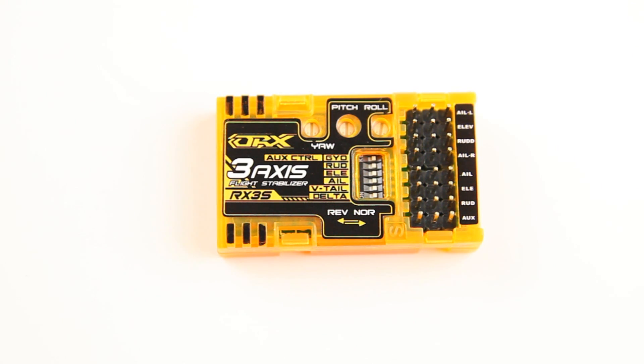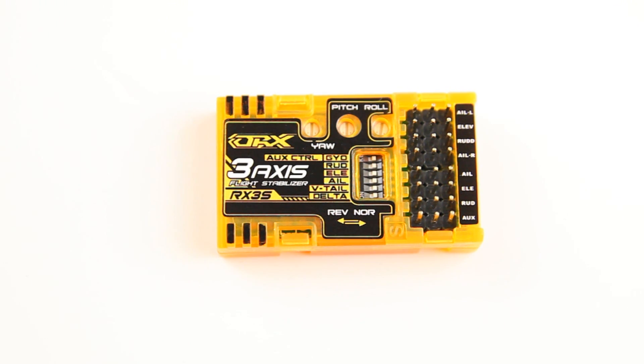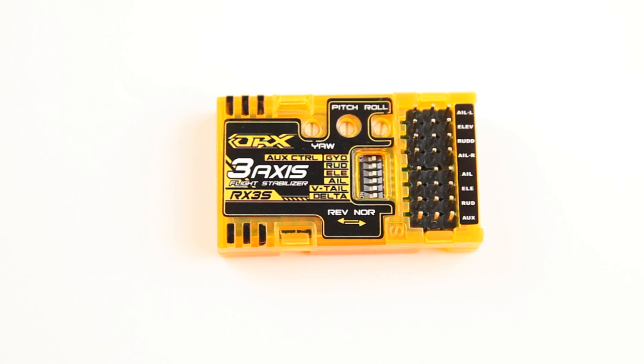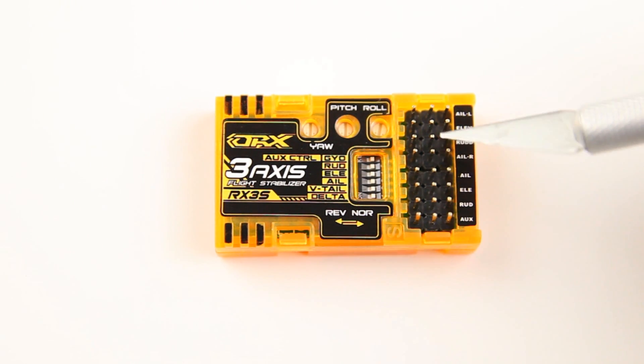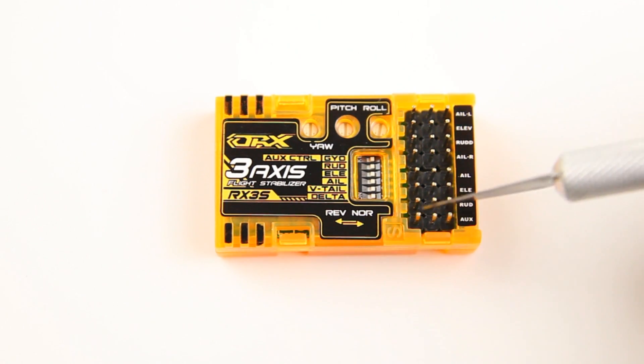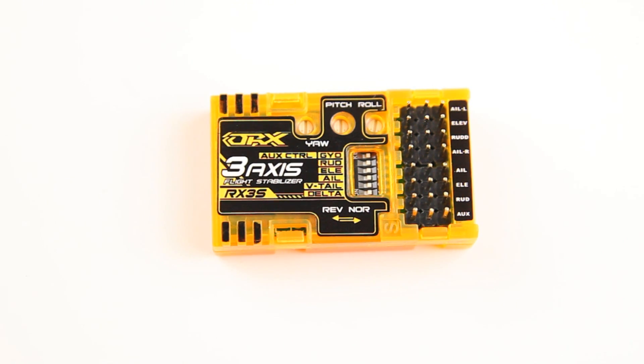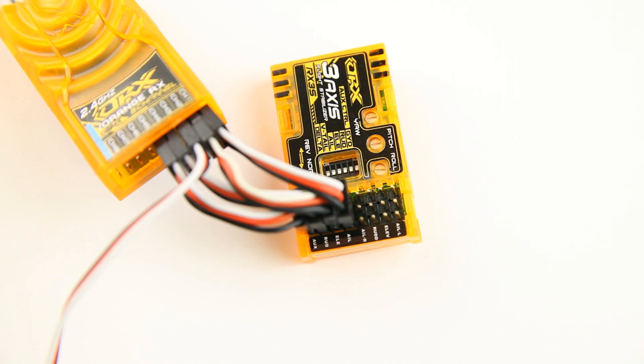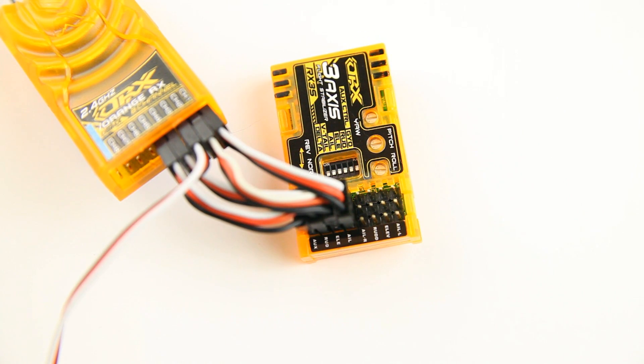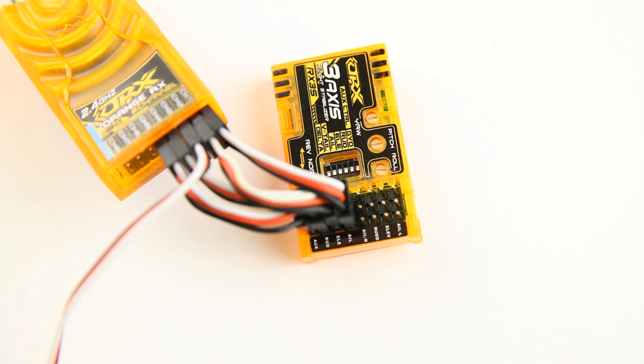So the first thing I'd like to do is show you how to connect a stabilizer like this to your receiver and to your servos and what the function of each of these pin pairs, what all these do. So let me get a receiver and then I'll show you how to connect everything. Okay, this being quite a small thing, it's a bit hard to show you.